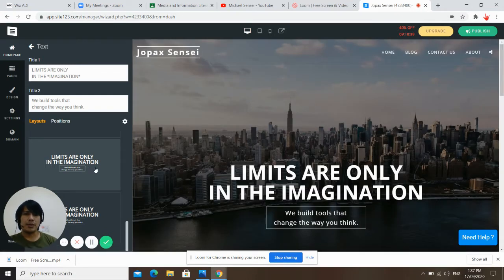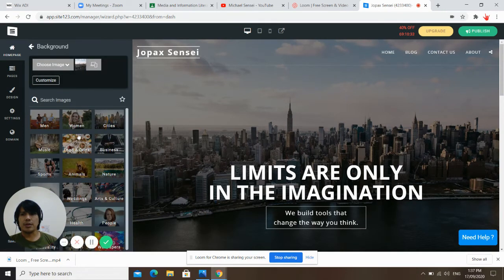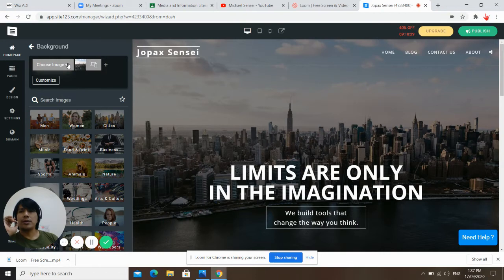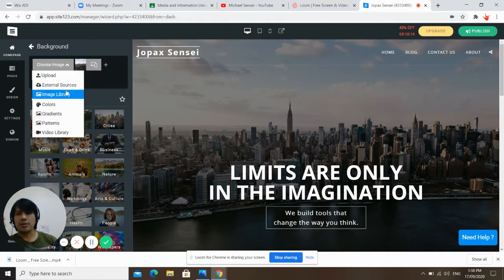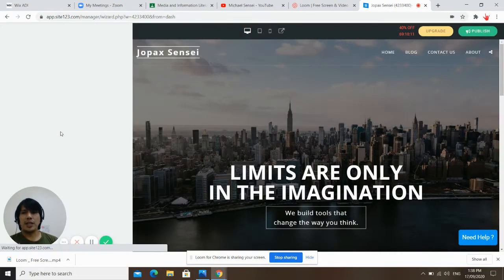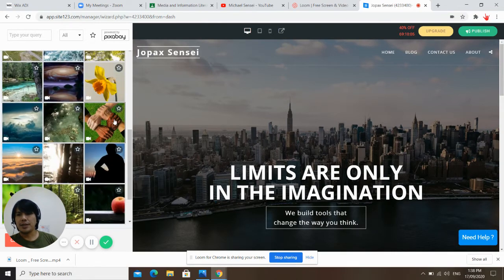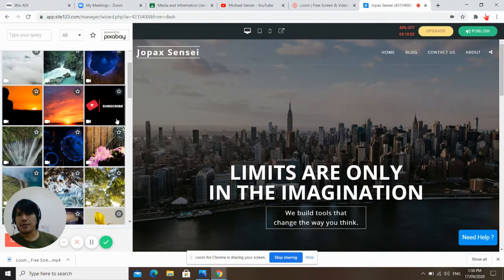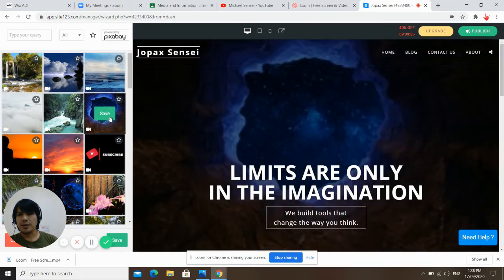Okay, it's loading. Now let's choose a background. You can choose any background or you can upload your background. Just click the upload drop-down menu — you can choose upload, colors, gradient, patterns, video library. It's up to you. You can also upload a video. Let's try — let's upload a video from the video library and save.